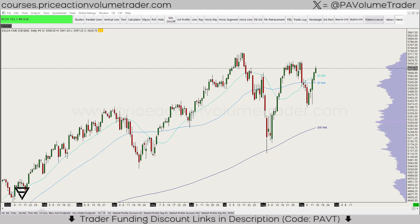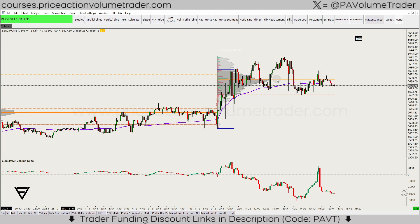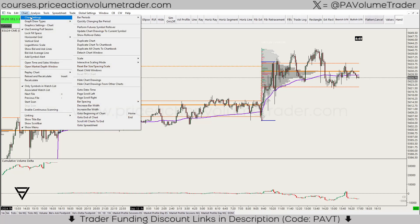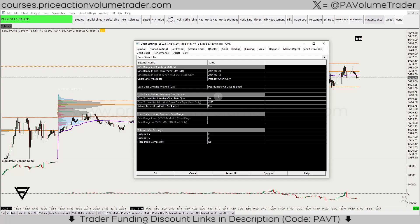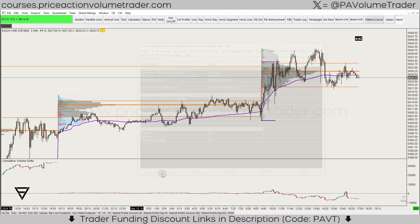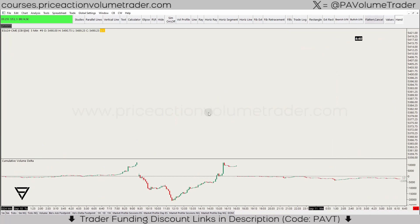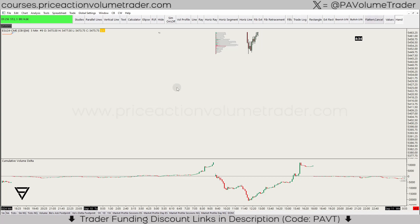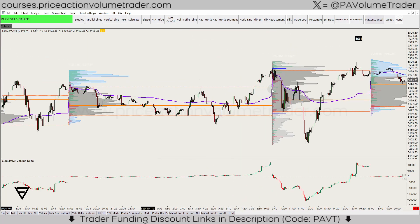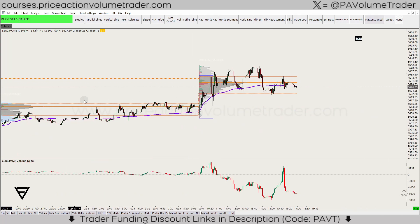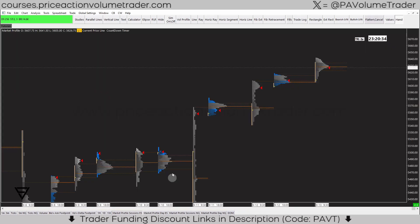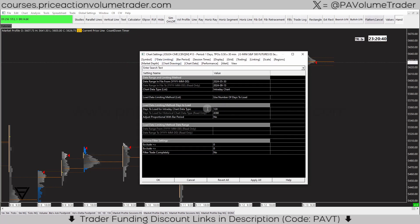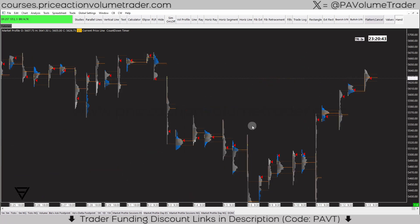On lower intraday timeframes like the 5-minute or tick charts that I use for day trading, I usually have 30 days loaded. I don't really think I ever need to go back more than 30 days on a low timeframe chart — maybe I'll go back to the beginning of the week or last week to check something, but I'm not going to need more than 30 days.